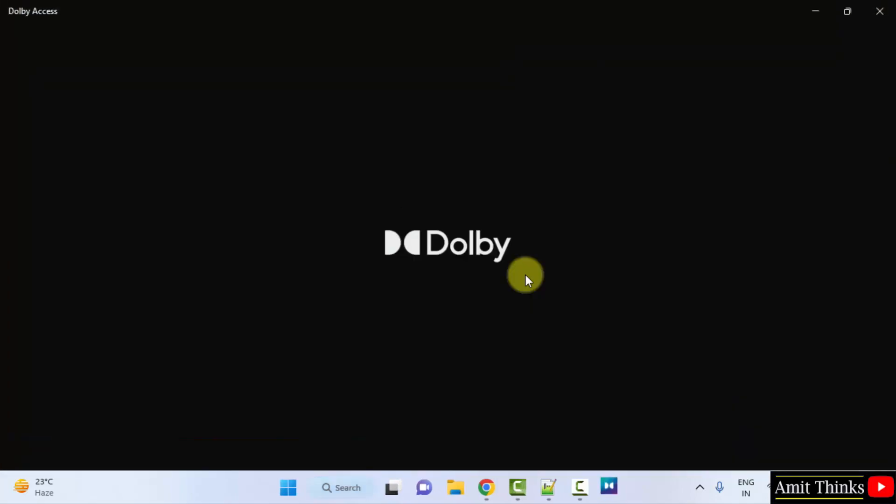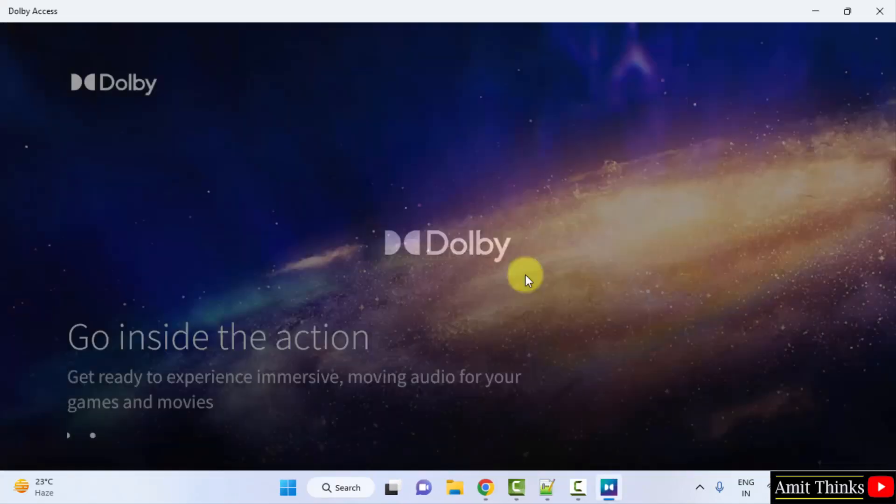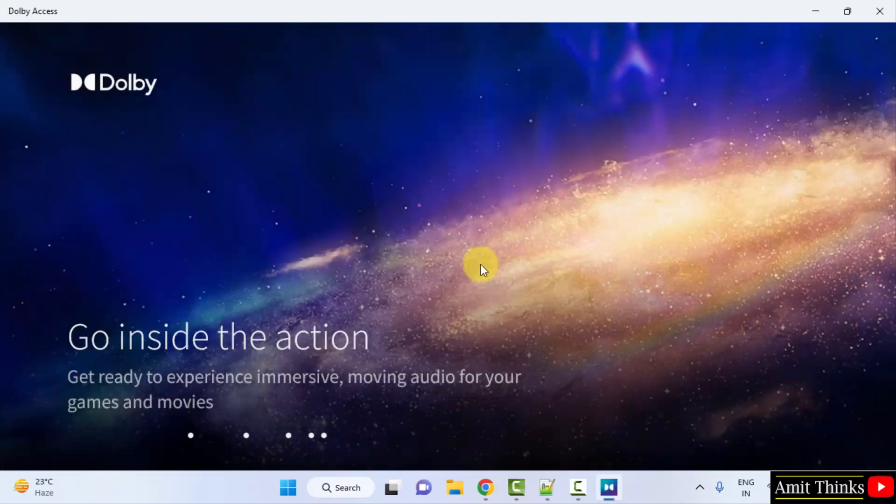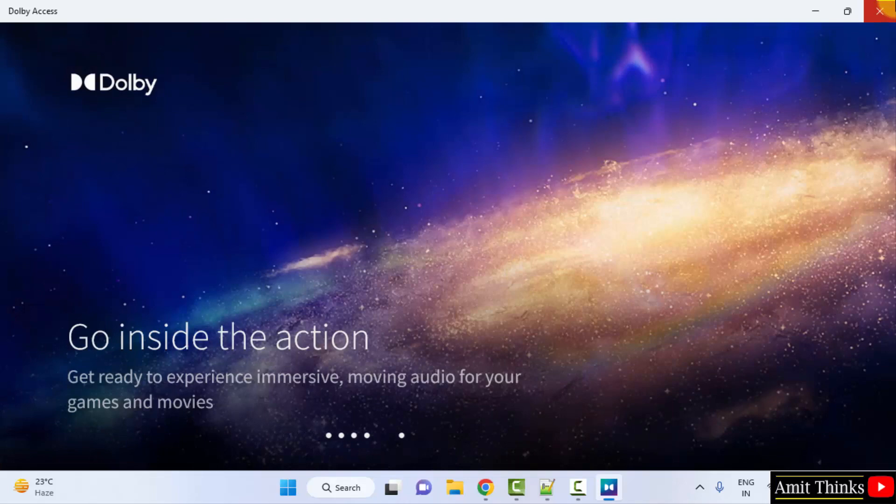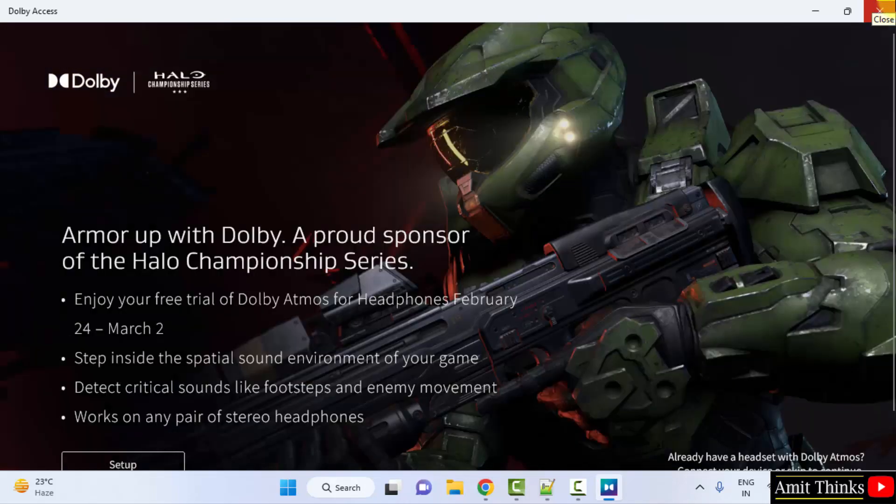Click on open. Now it started again. So guys, in this video we saw how we can easily download and install Dolby Access on Windows. Thank you for watching the video.